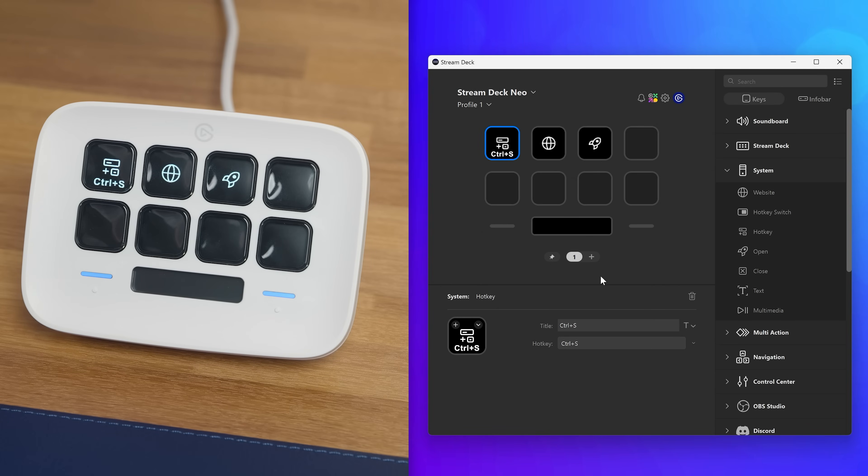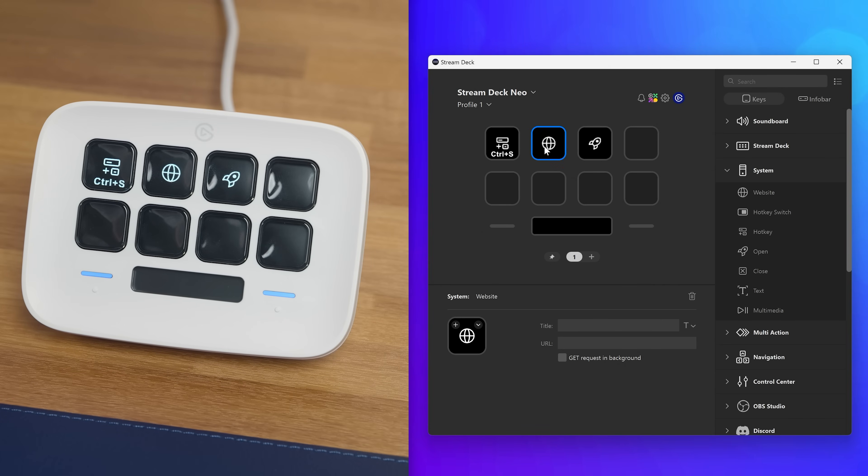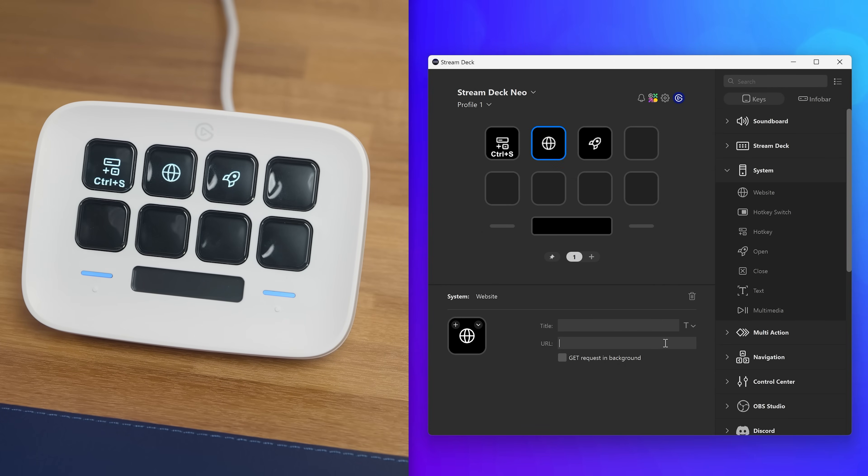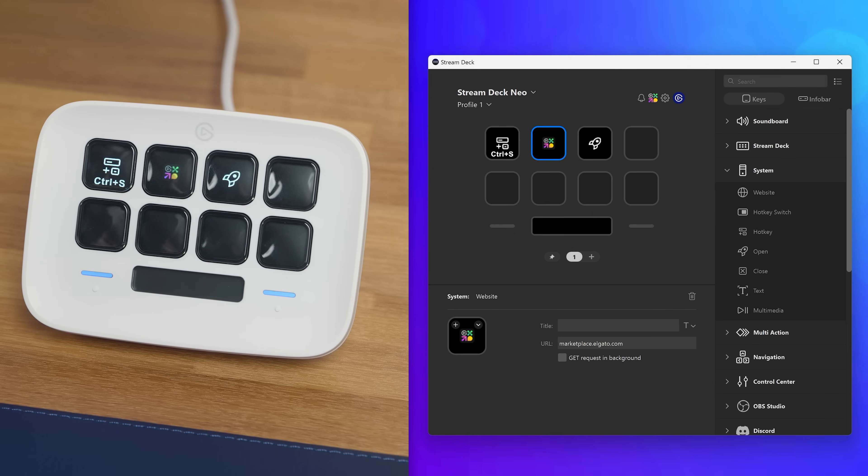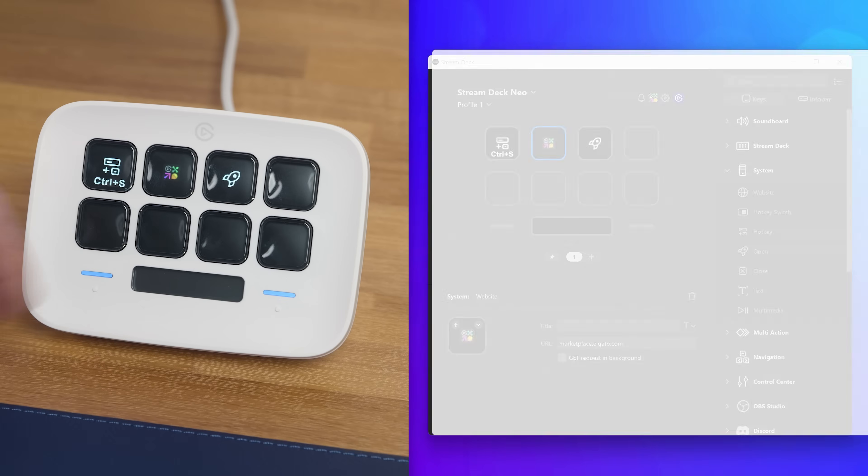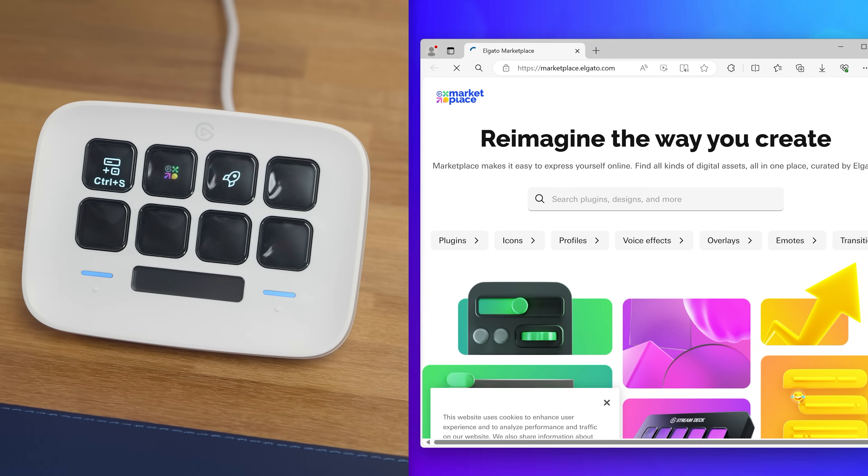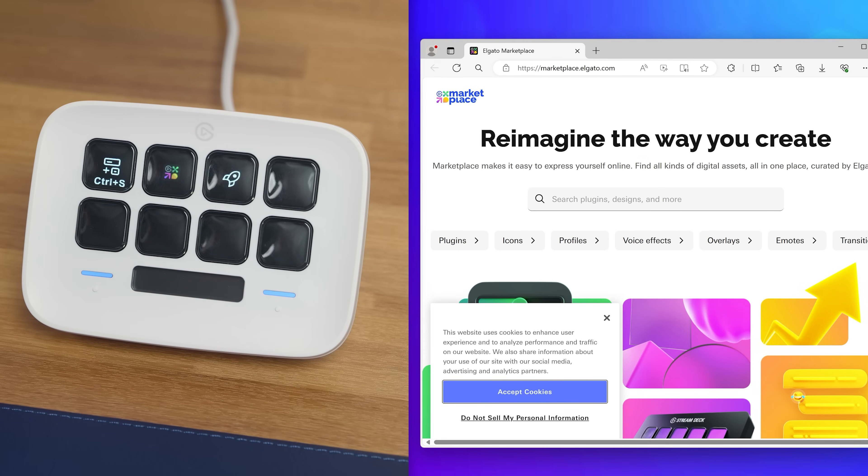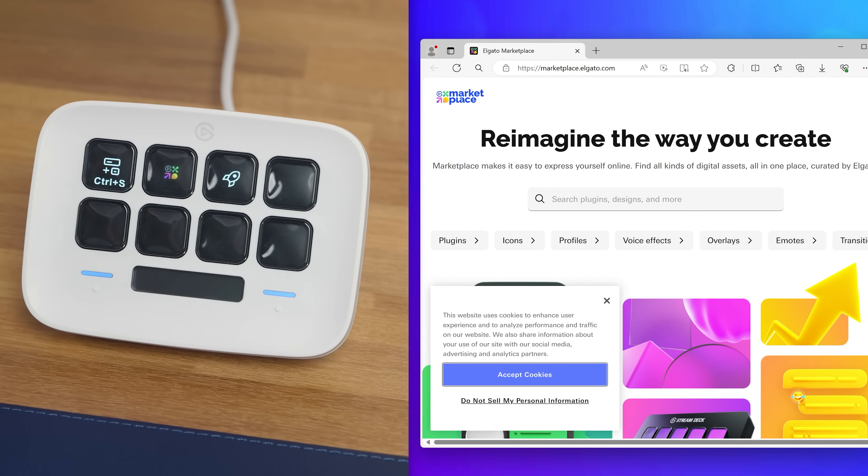For the website action, select it and type the address to open in the URL text box. Now when you tap on the key, StreamDeck will open that website in your computer's default browser.